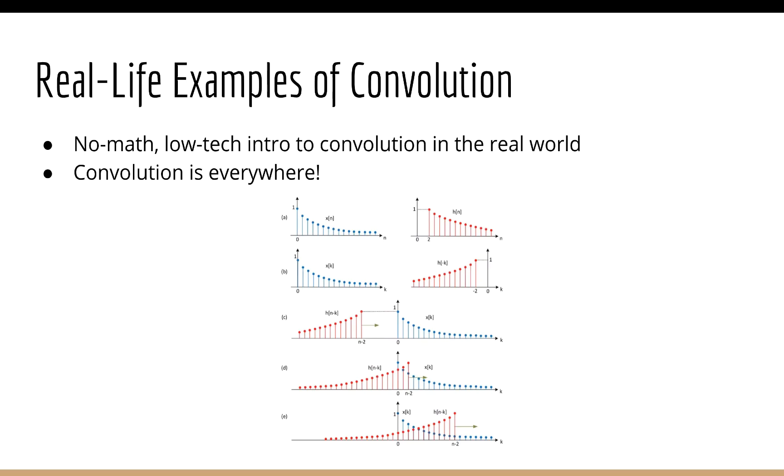In this lecture, I want to give you a zero-math, low-tech introduction to convolution in the real world. It may surprise you to learn that convolution is everywhere.